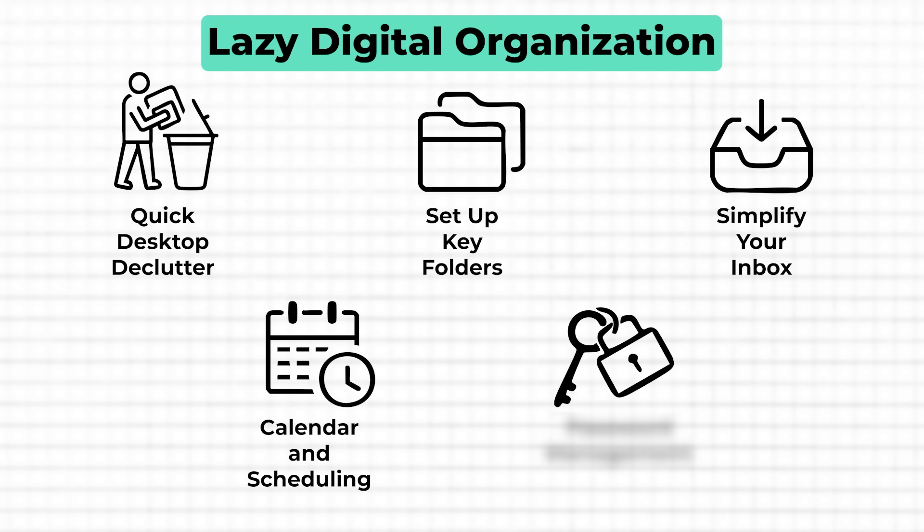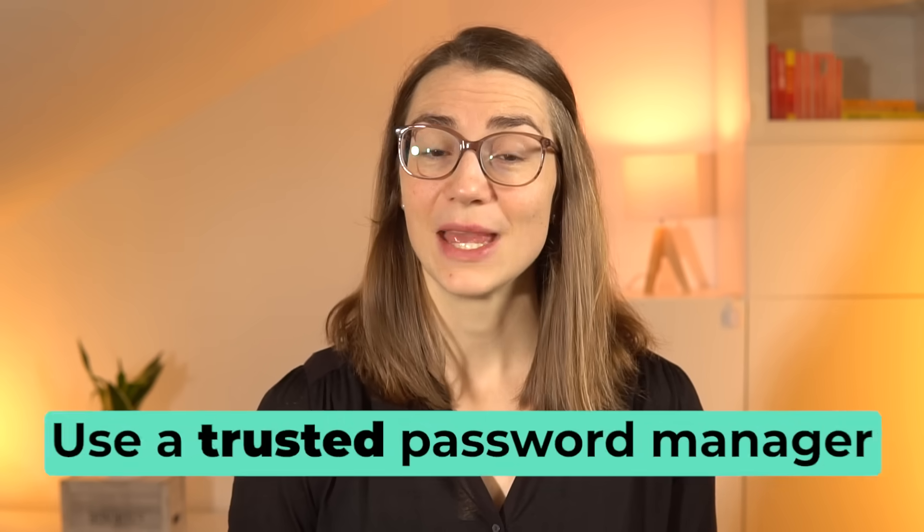Now let's wrap up by tackling one of the trickiest parts of digital organization: password management. We all know it's essential, but it often feels like a true chore. But while being lazy with passwords can be risky, keeping them secure doesn't have to be complicated. With just a few simple steps, you can protect your accounts and stay organized without the usual hassle. The simplest approach: use a trusted password manager.